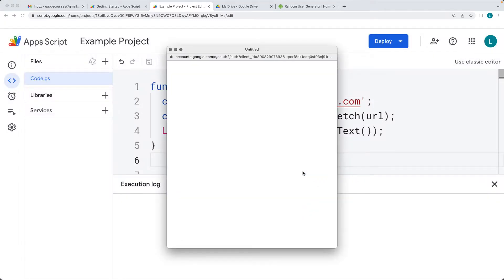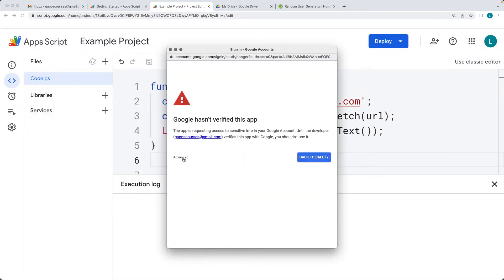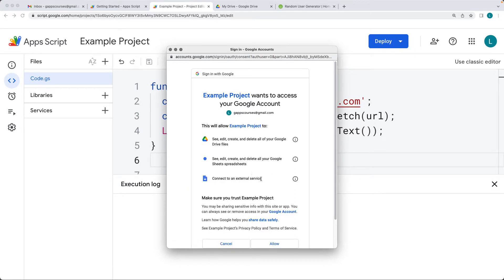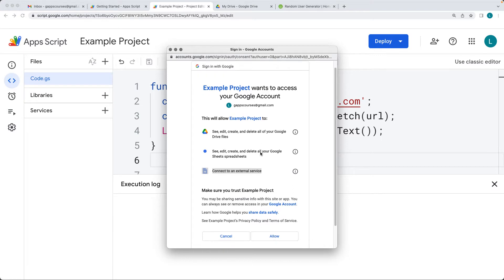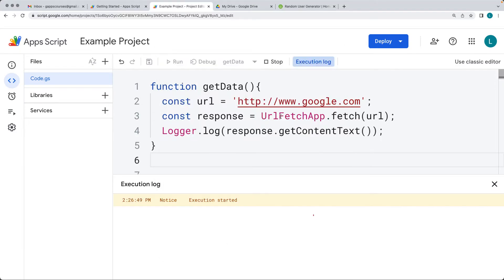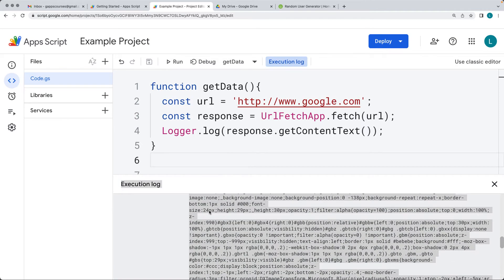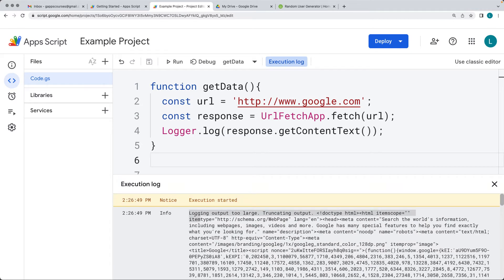You'll have to accept permissions since this is the first time the code is using this service. Select it — there's the Fetch request to connect to an external service using the example project that's been created. This is the account that the permissions are going to be added to, so go ahead and allow that, which will return back the content from the web page.